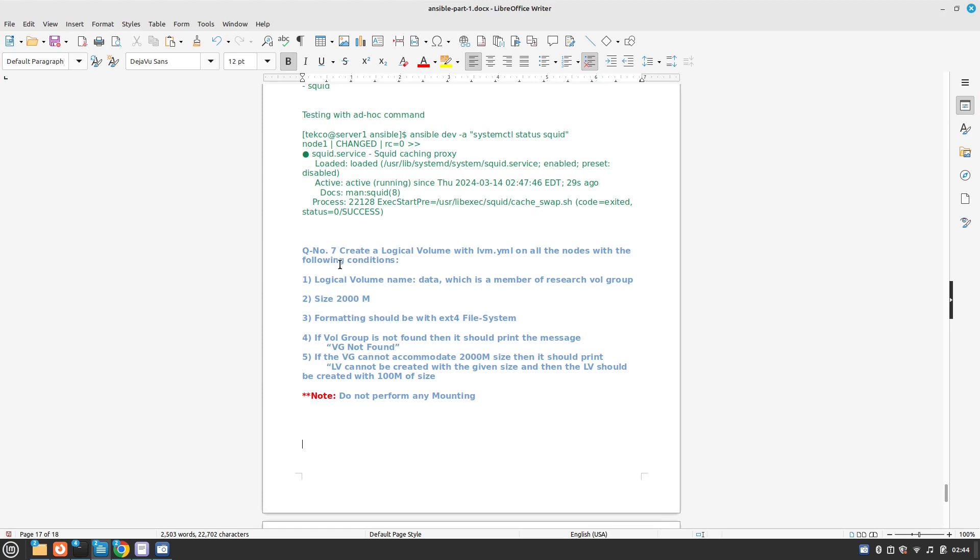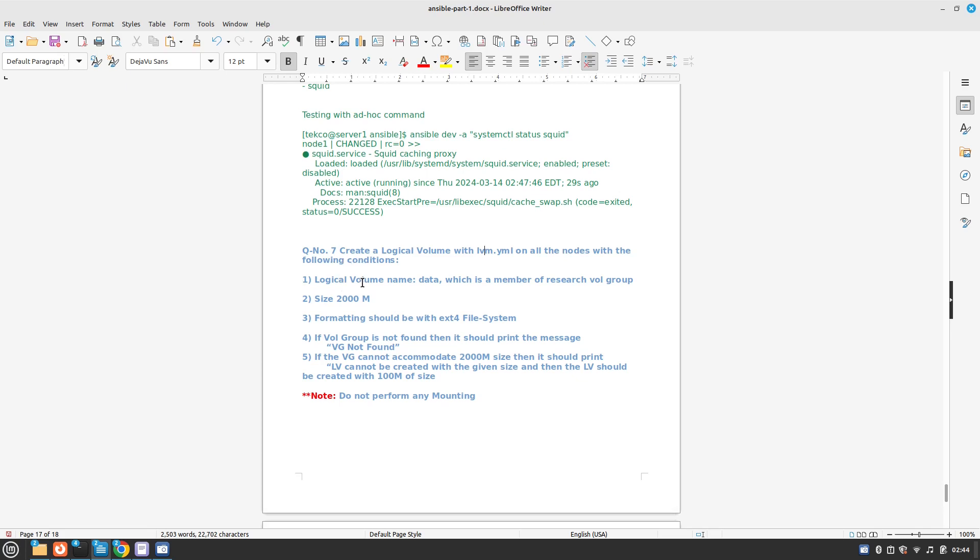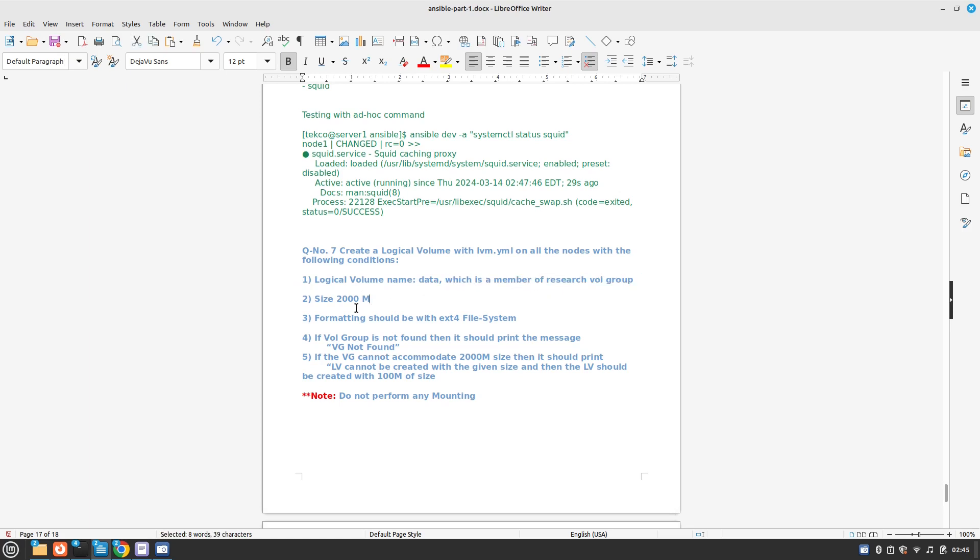Let's see what the question is. We need to create a logical volume in lvm.yaml file and it should work on the hosts or all the nodes. The logical volume name should be data and it should be member of research volume group. Size is 2GB or 2000MB.